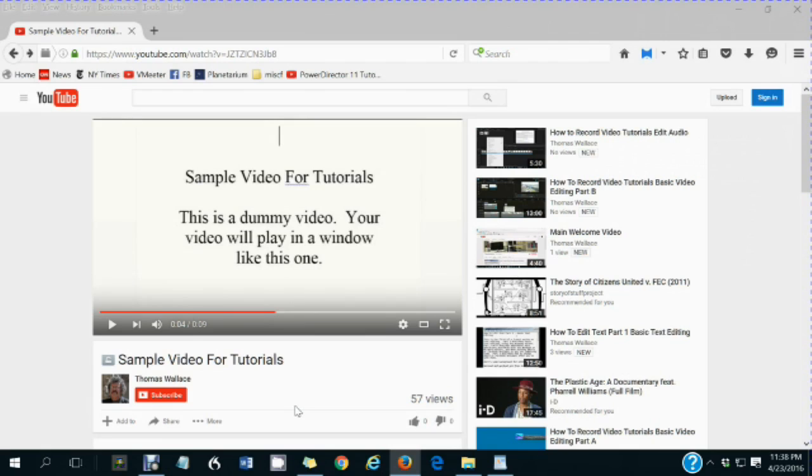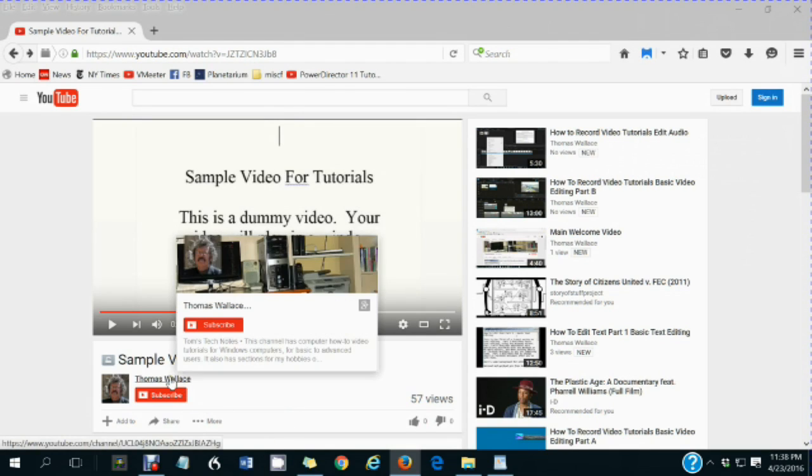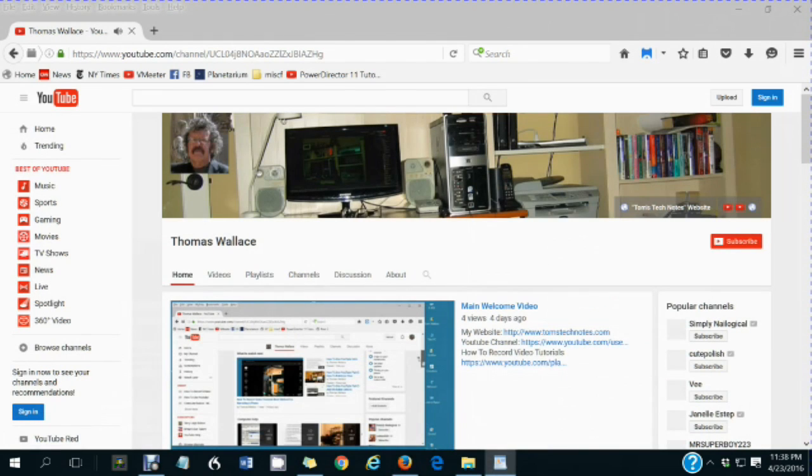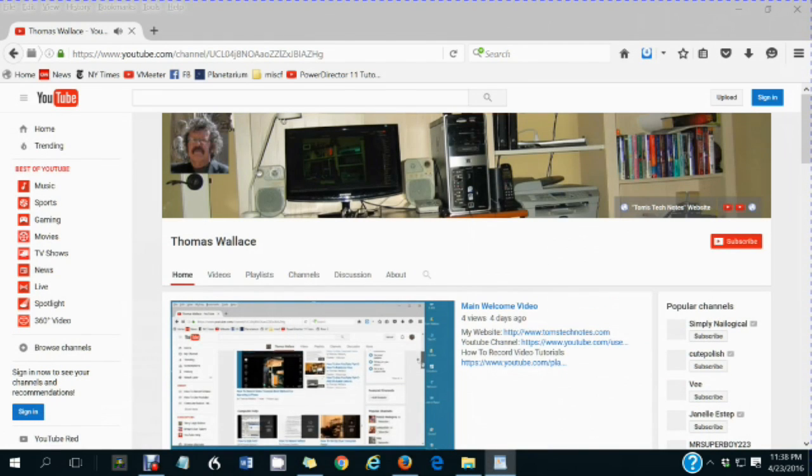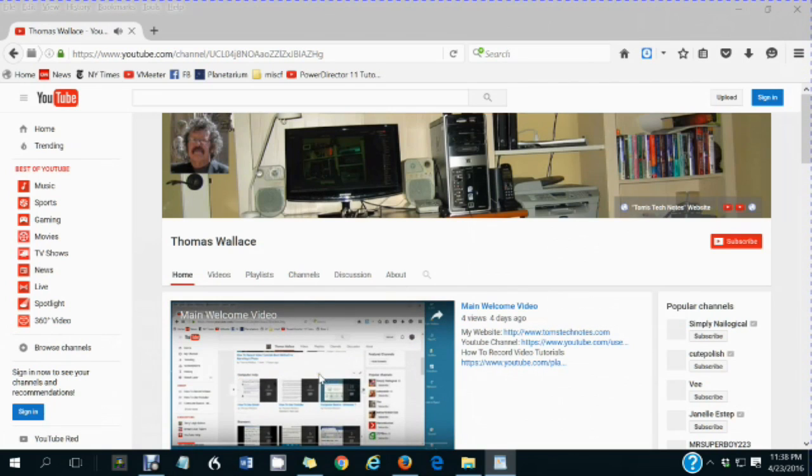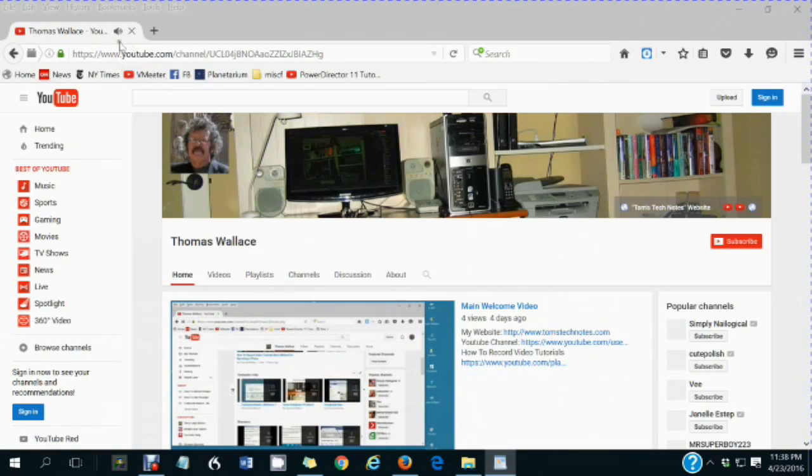If you like this video, please wait until you are finished watching it, then click my name, Thomas Wallace, to visit my channel page. A welcome video will play to describe my other videos.